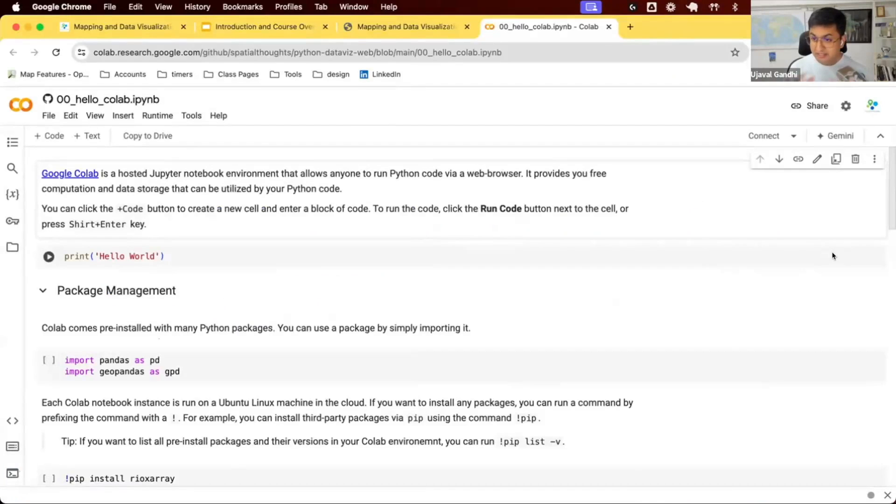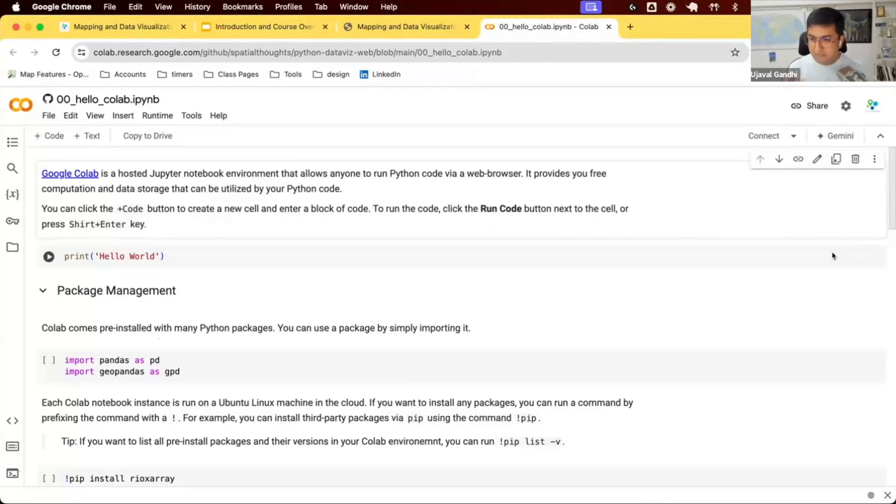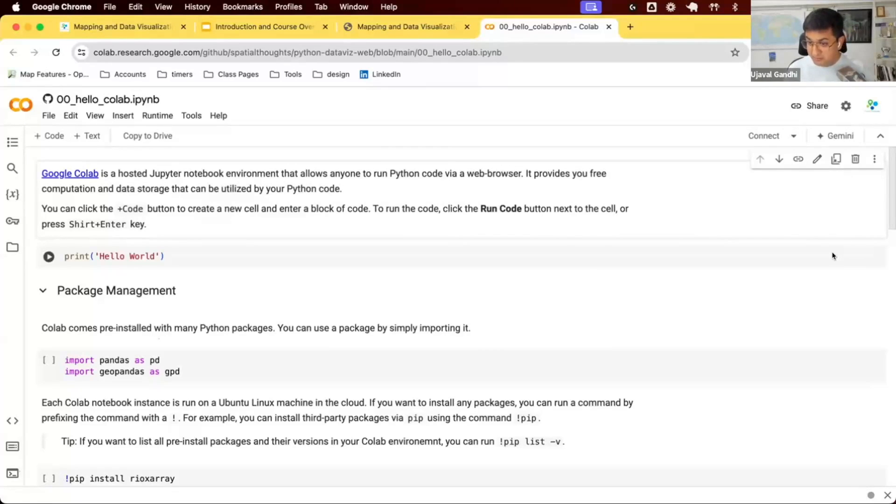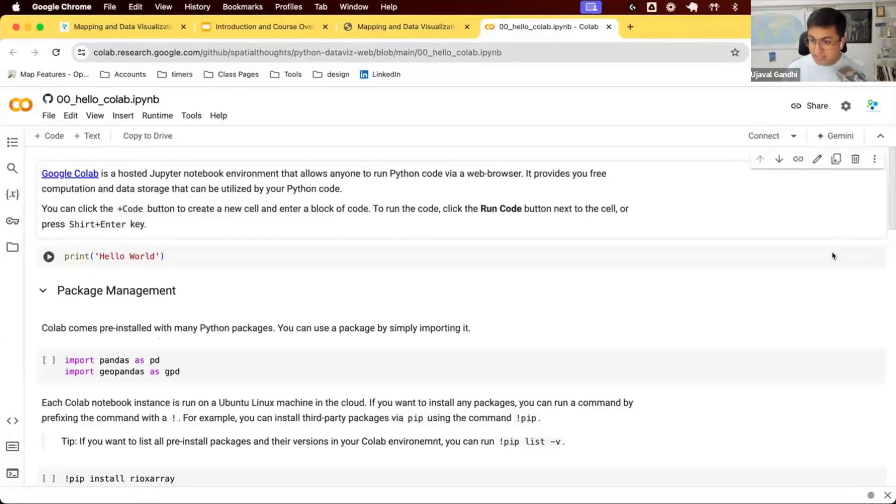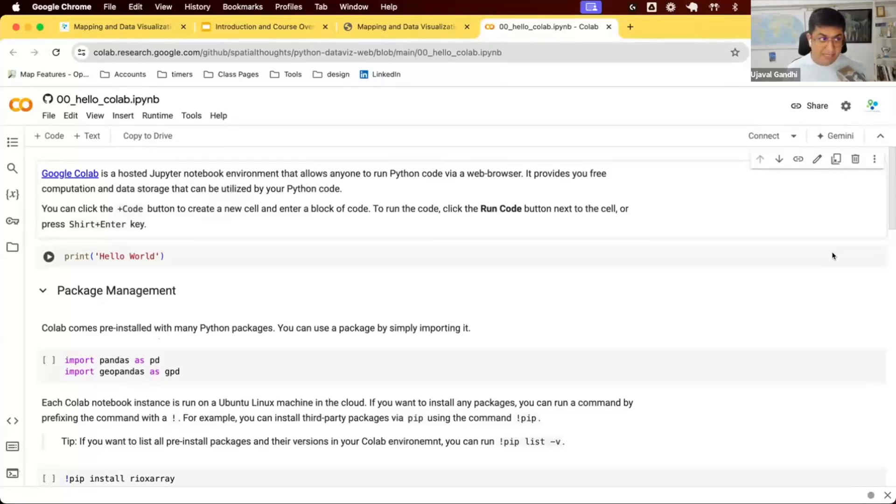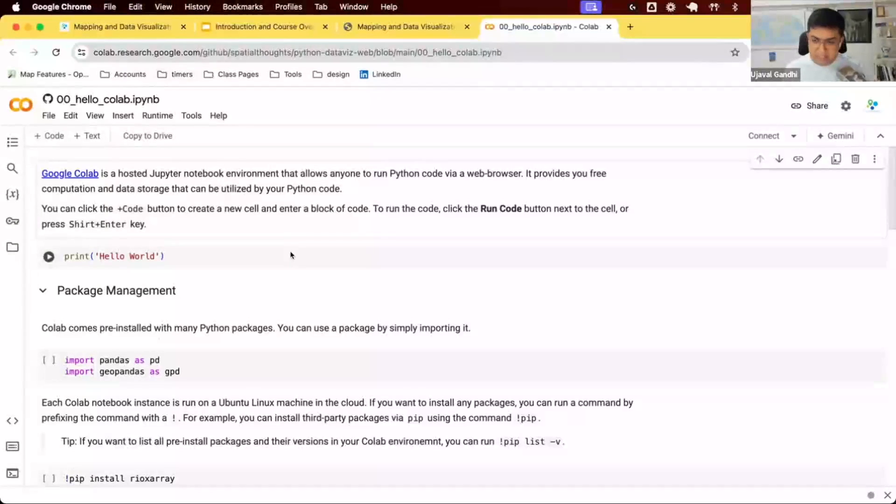Colab is a service that's hosted by Google. It provides you with a cloud-based environment to run your Python code. If you've written Python code in a Jupyter notebook, this is a Jupyter notebook in the cloud. All it requires is a Google account. If you have a Gmail account, you should be able to use Colab.